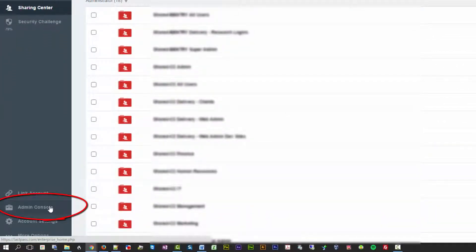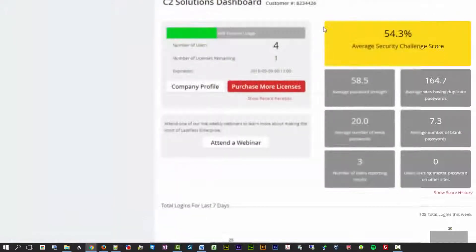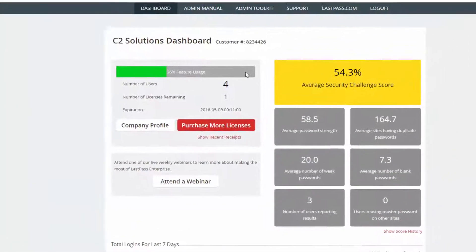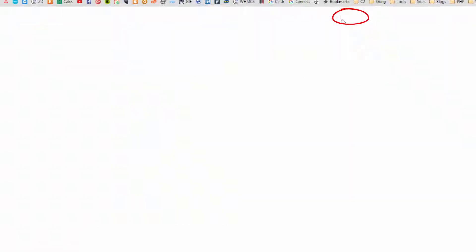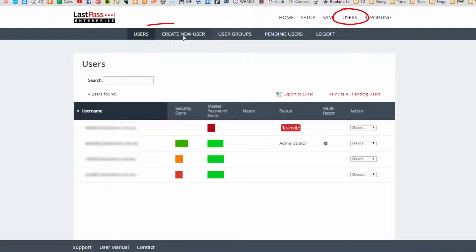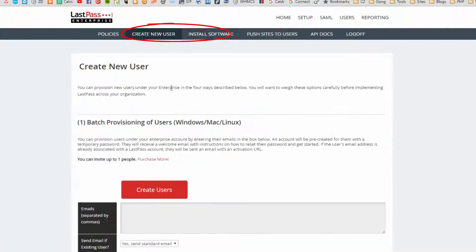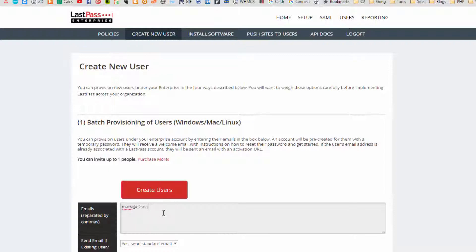Now if you go into the admin console, you can see here I've got a spare license and funnily enough I've just had a spare user start with me today. So I'm going to go into Users, I'm going to Create New User and I'm going to add in Mary at C2 Solutions. Spell it right, and create that.